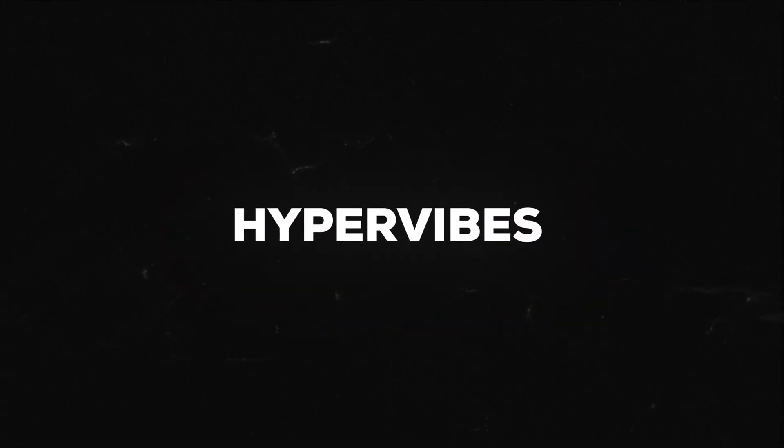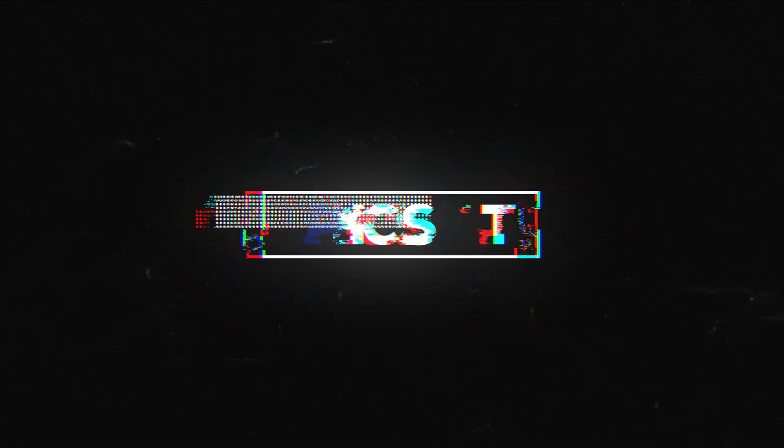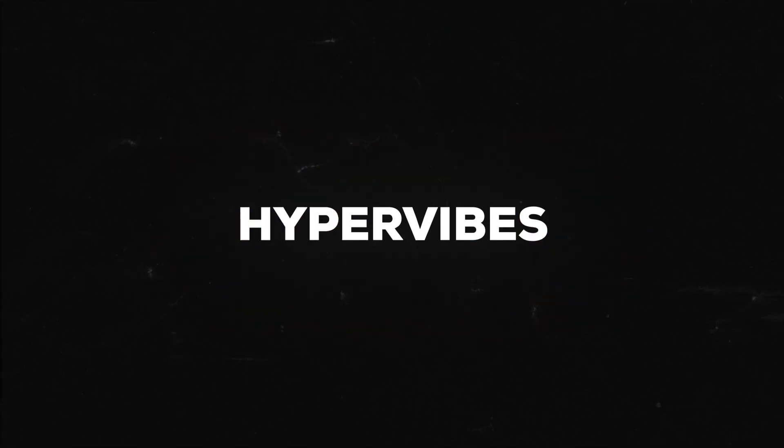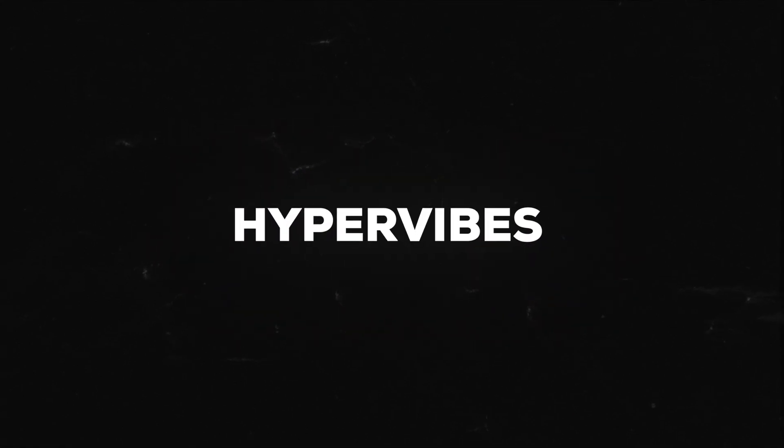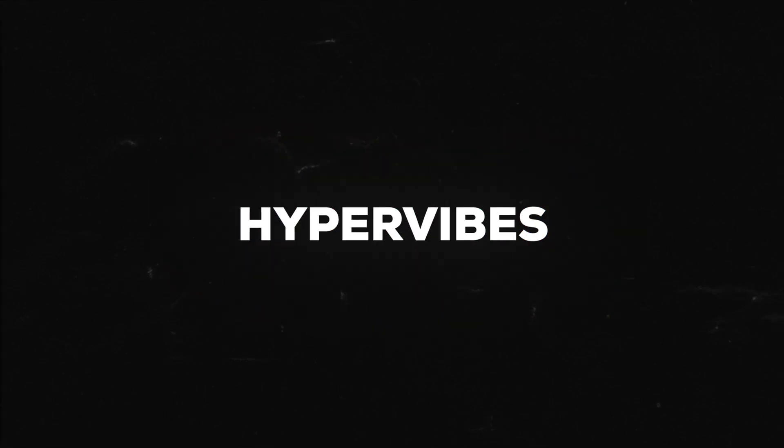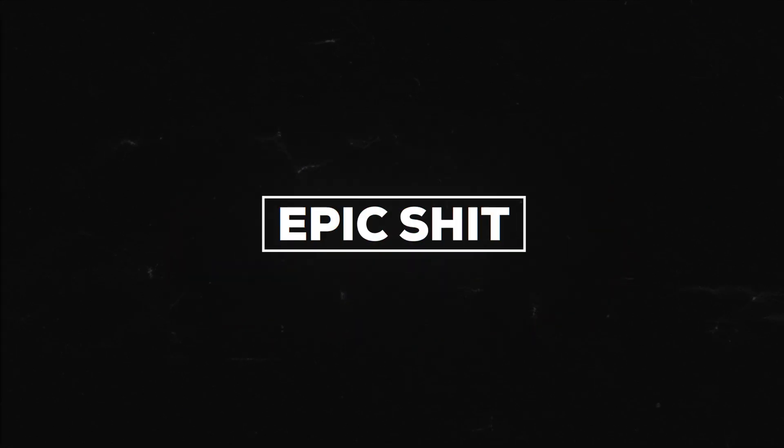This After Effects tutorial is sponsored by aejuice.com. Hey guys, what's up? I am Nikhil from dopemotions.com and in today's After Effects tutorial we will create a super cool looking text glitch animation inside of After Effects without using any plugins. It's a super simple effect and looks super awesome. So with that said, let's jump into After Effects and get started.